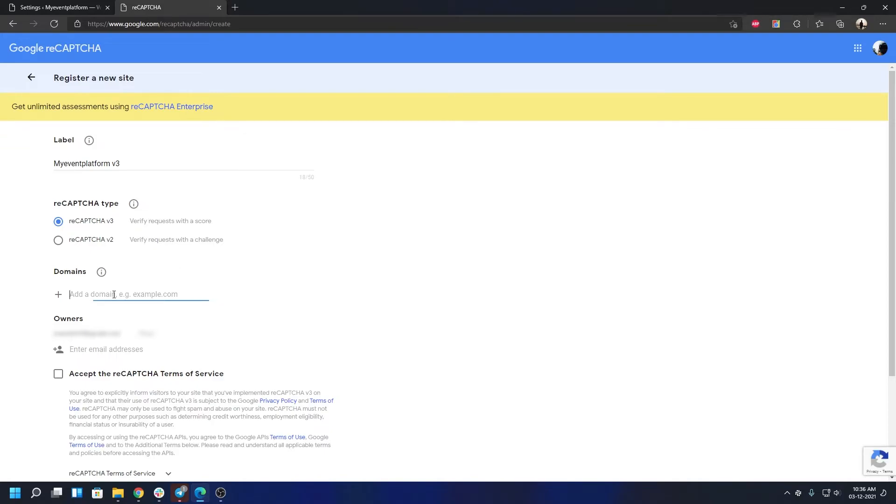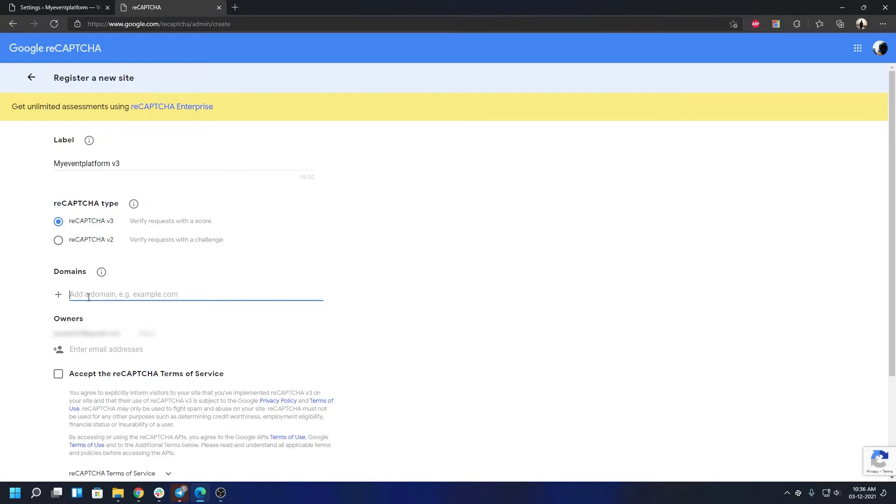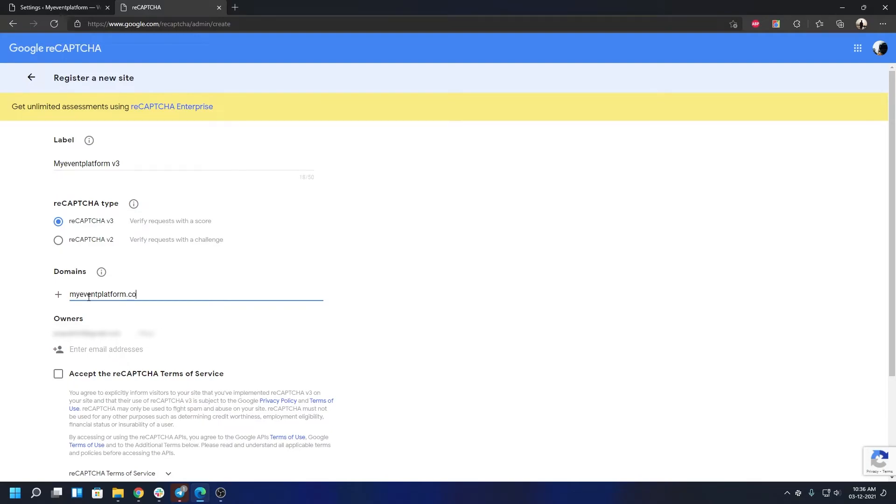Next, what we have is domains. Over here, you will have to type in your website's domain name, just the domain name, nothing else—no HTTPS, no WWW, just the domain name itself. So I can type in my domain name.